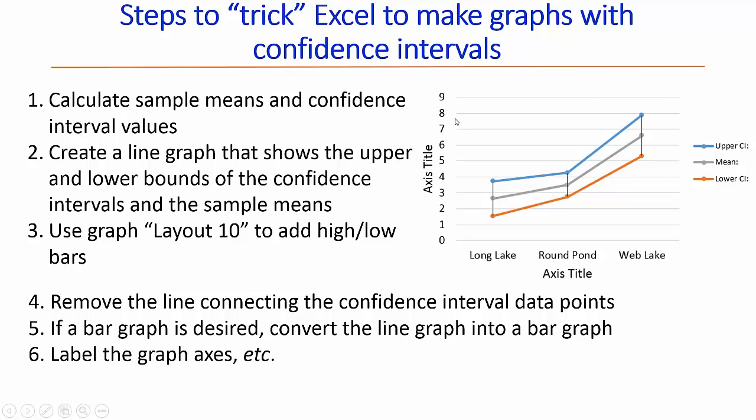So here we're showing our intermediate graph showing the upper values of the confidence interval, the lower values, and the gray is our sample means.